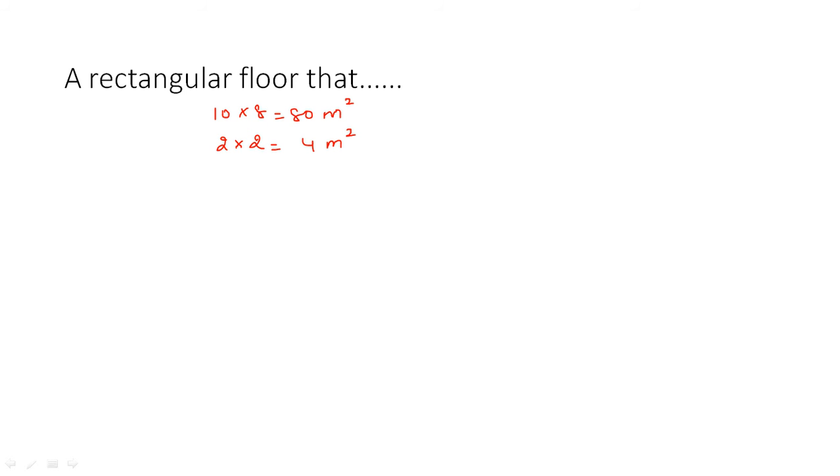To know how many carpets are required to cover the rectangular floor, we need to divide the area of the rectangular floor by the area of the carpet. So we get 20.